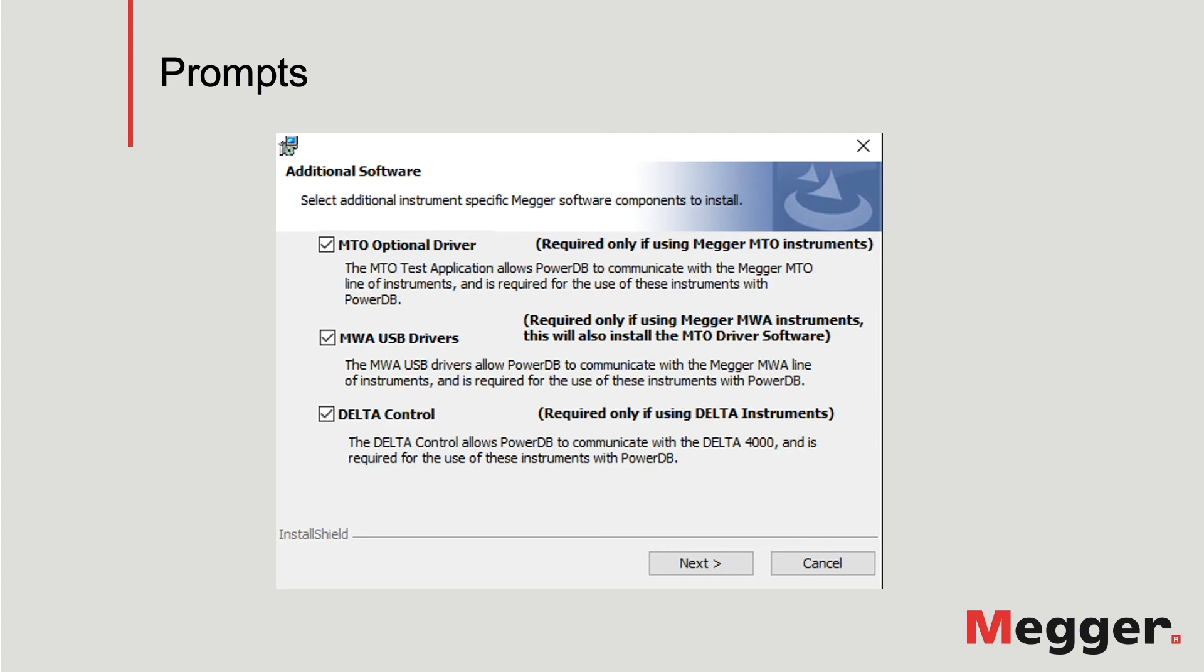If you have any of these instruments, you need to select them to be able to control these instruments. The drivers for the other instruments that PowerDB Lite is compatible with are already included in the installation. Depending on the selected options, additional prompts will show up. Follow the process to complete the installation.